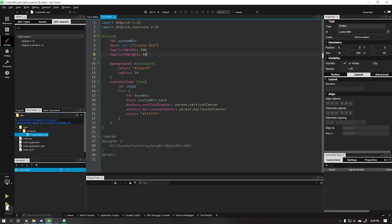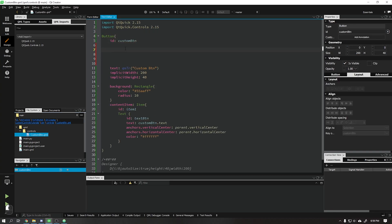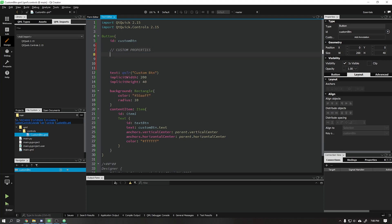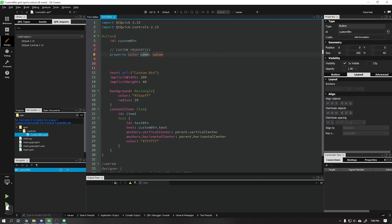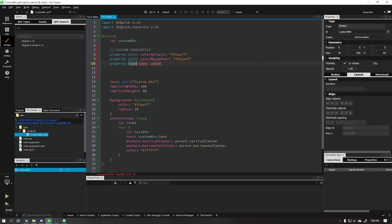We will now create customizable properties. These properties have types to which we can assign values or functions. Let's start by creating a color property that will be responsible for the main color of our button. Right after, we will define a color for when the mouse is over our button, and finally a color for when the button is clicked.